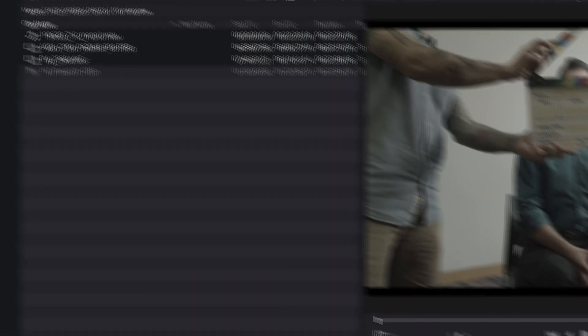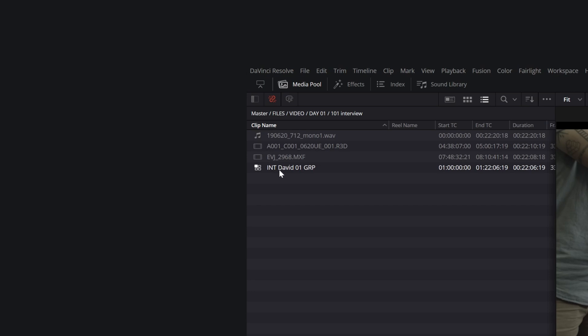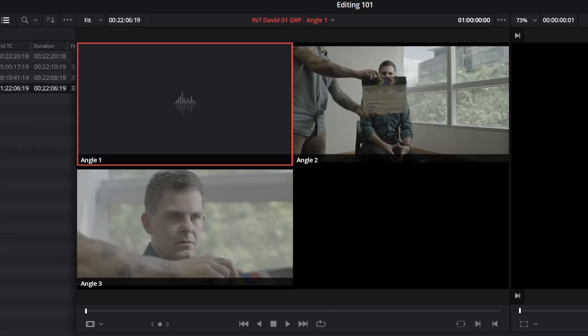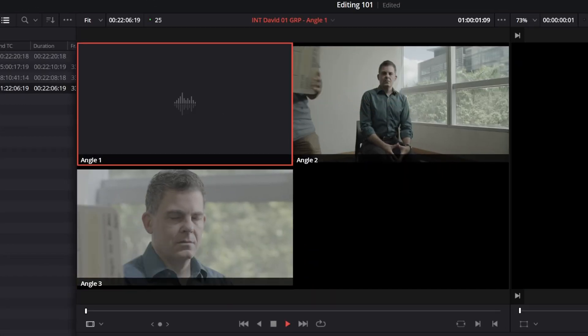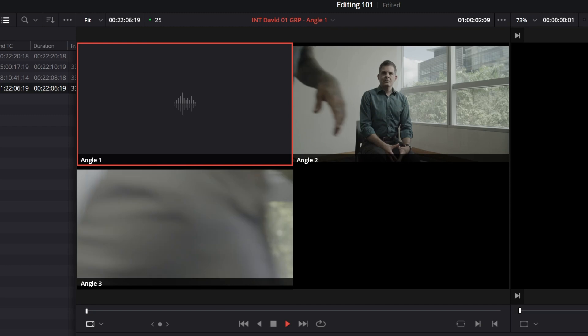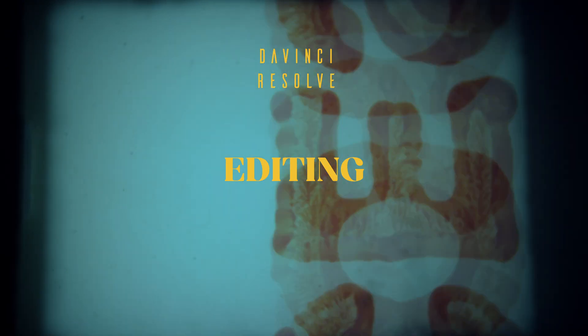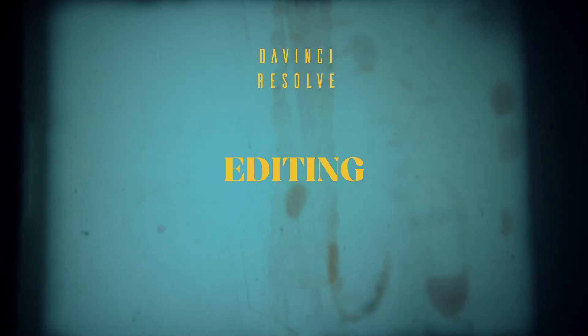A new file will appear in your project. This is the multicam clip. If you double click on it, you'll see that all video files are now contained in the same clip. You can now start editing.